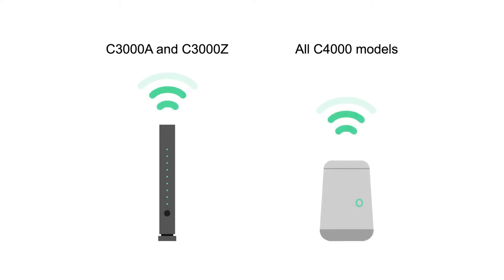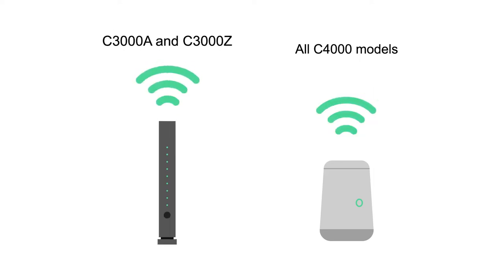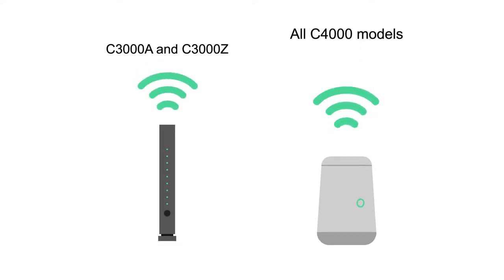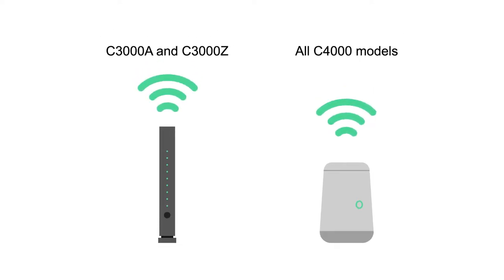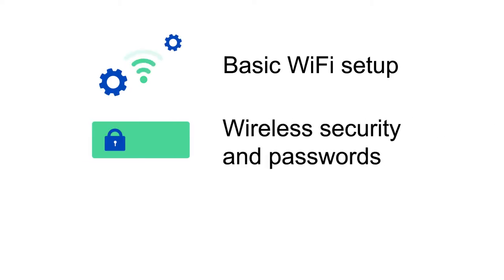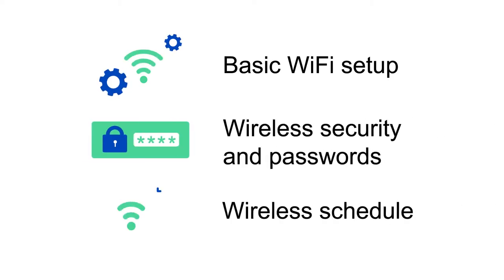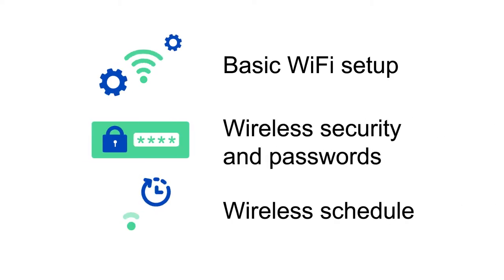Modem settings help you control your network. This video will review popular wireless setup settings for C3000 and C4000 modems, including basic Wi-Fi setup, wireless security and passwords, and wireless schedule.